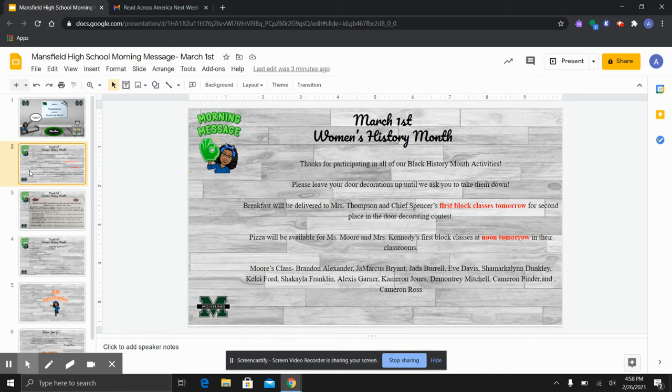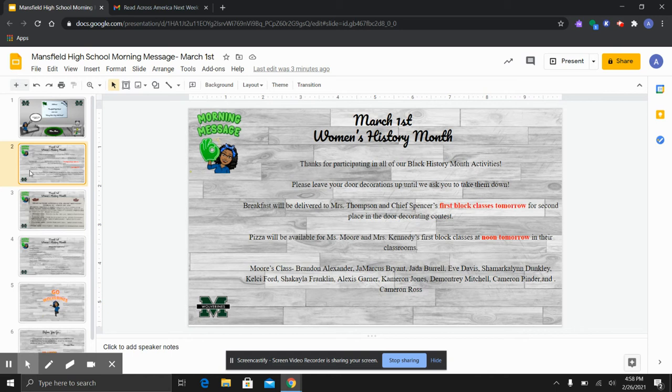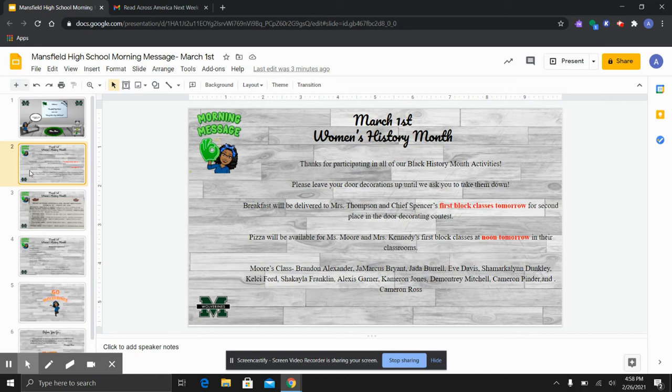Pizza will be delivered for Ms. Moore and Ms. Kennedy's first block classes at noon tomorrow in their classrooms. So at noon tomorrow, Ms. Moore's first block class needs to report to her. I have listed these students so that all teachers on campus will know who needs to report to Ms. Moore's class at noon for pizza. So they will have their pizza luncheon from noon to 12:20 tomorrow. Again, that is during wind block.